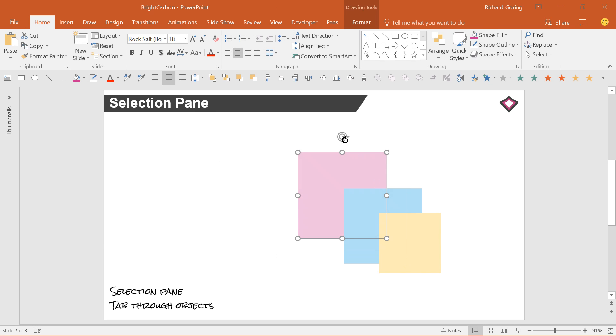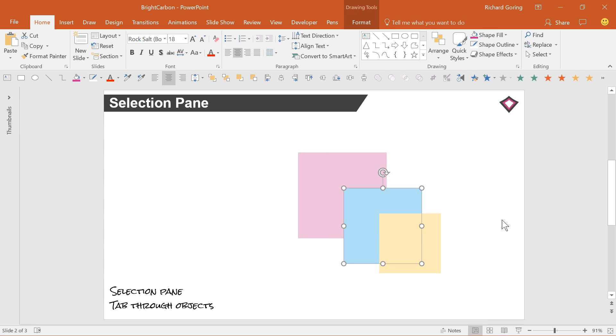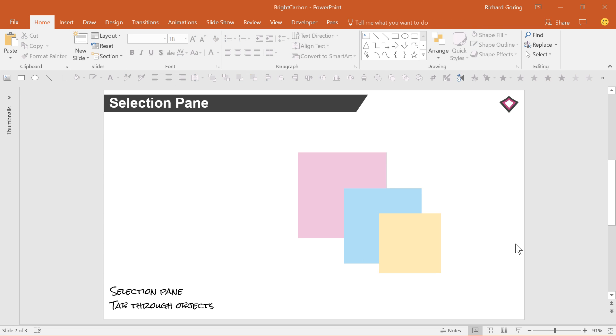The selection pane allows you to see every object, control the layers, and hide and show objects on layered slides.